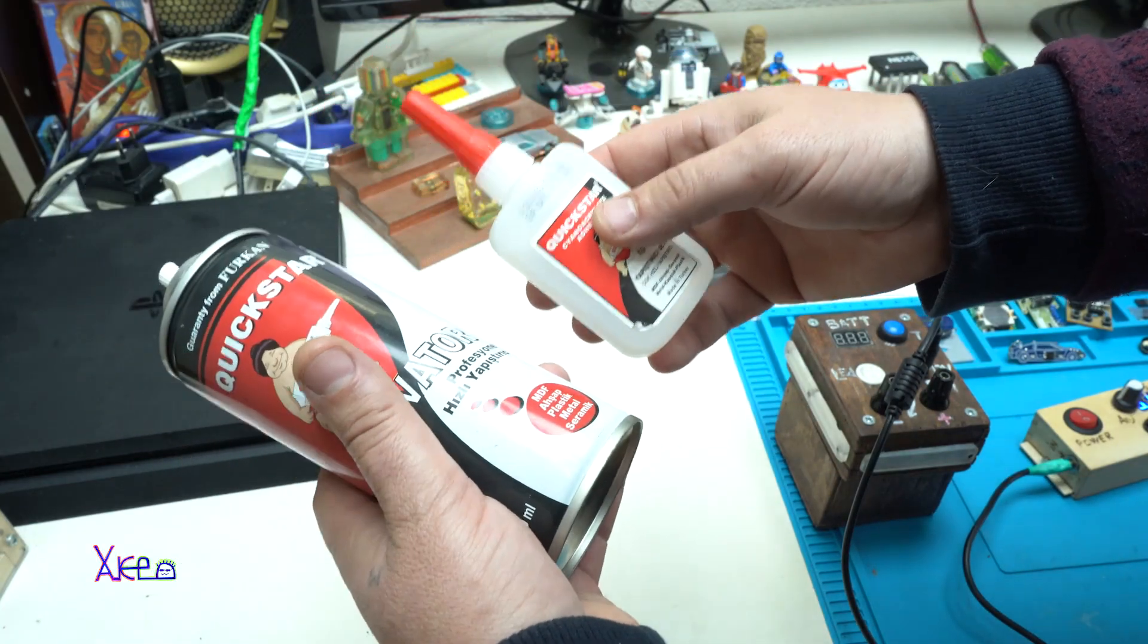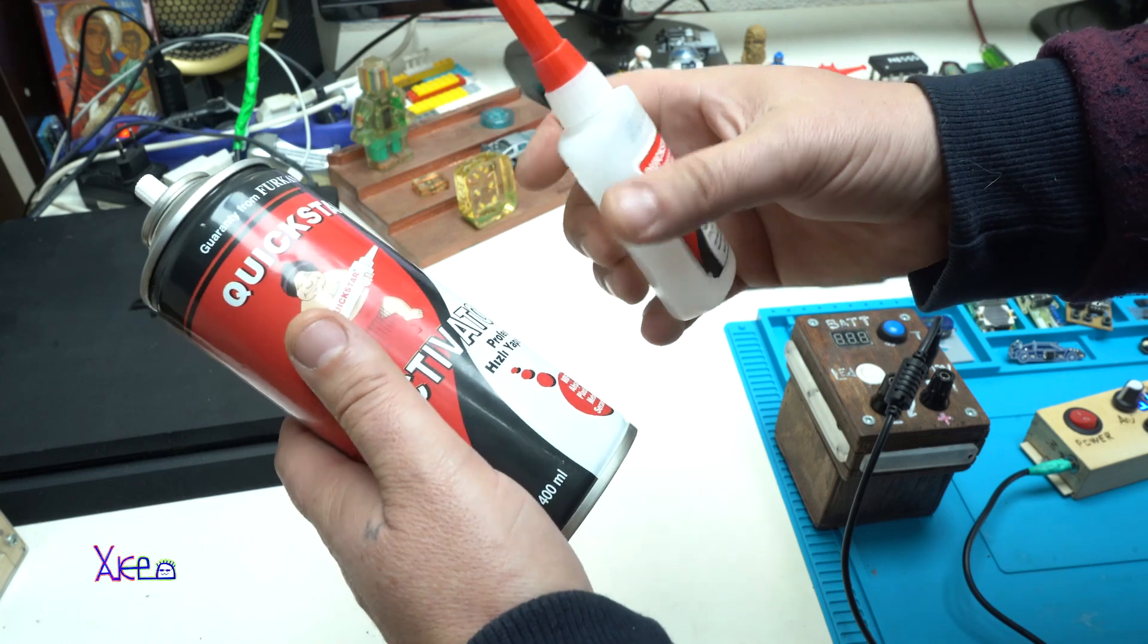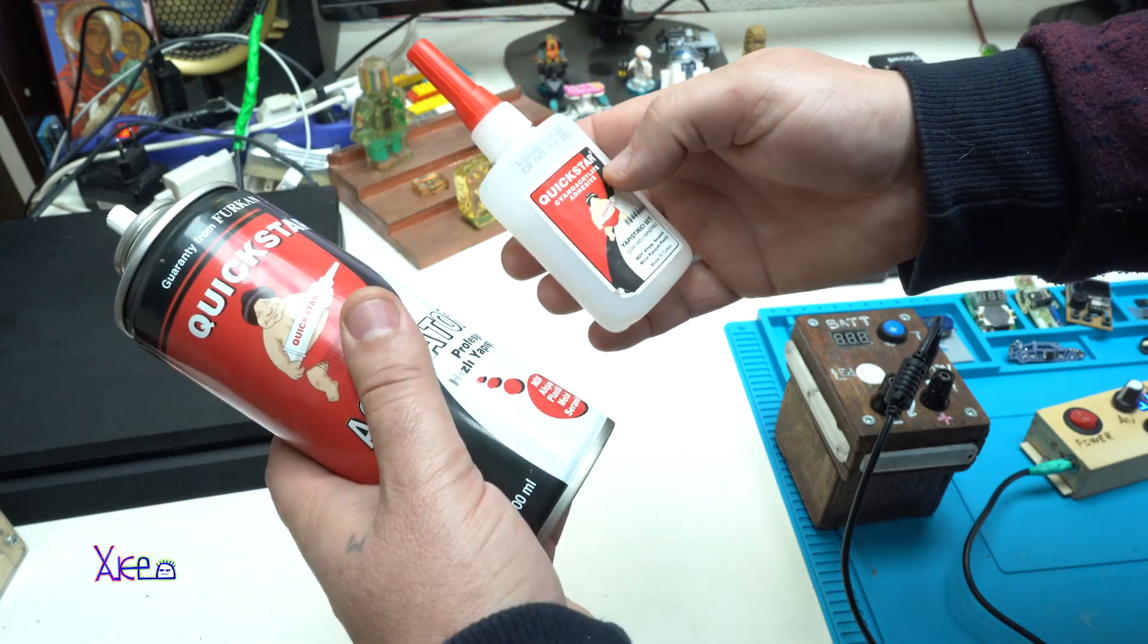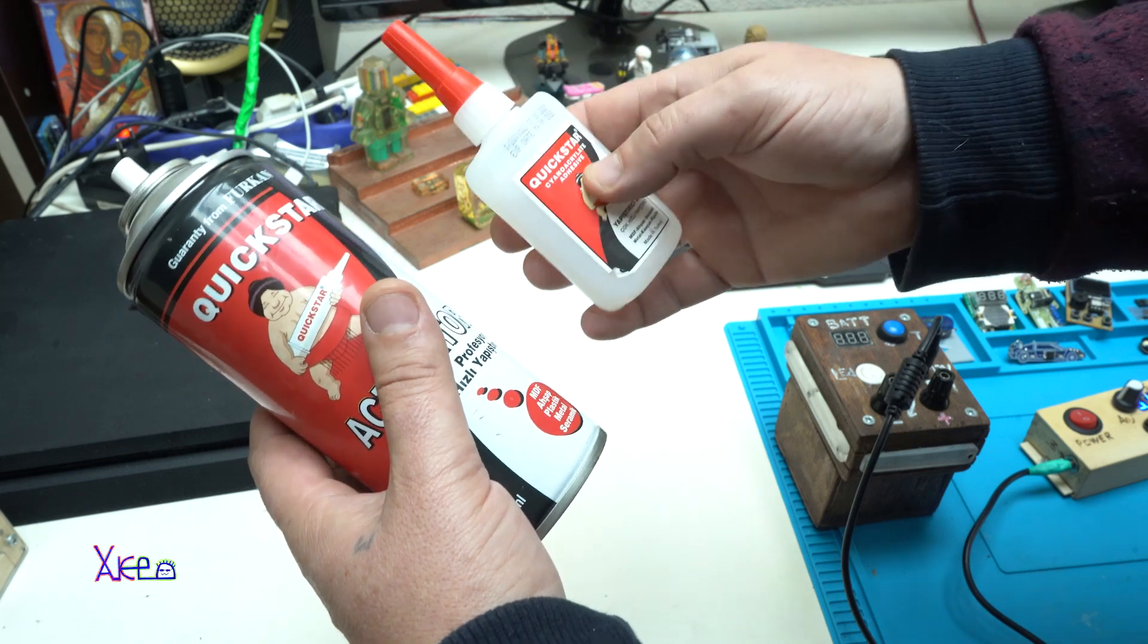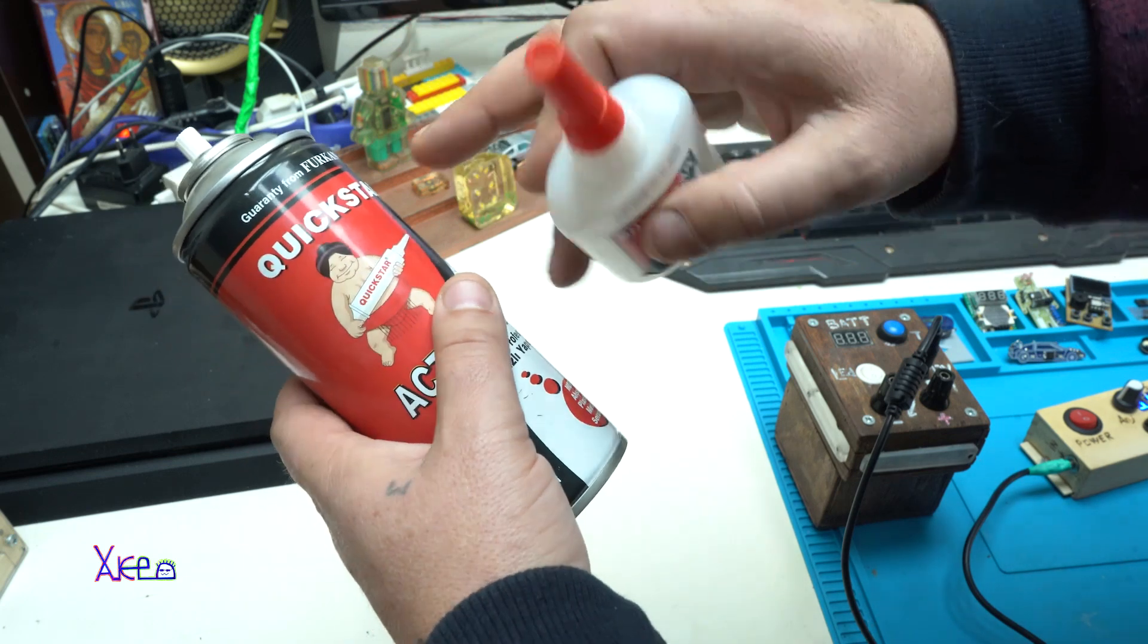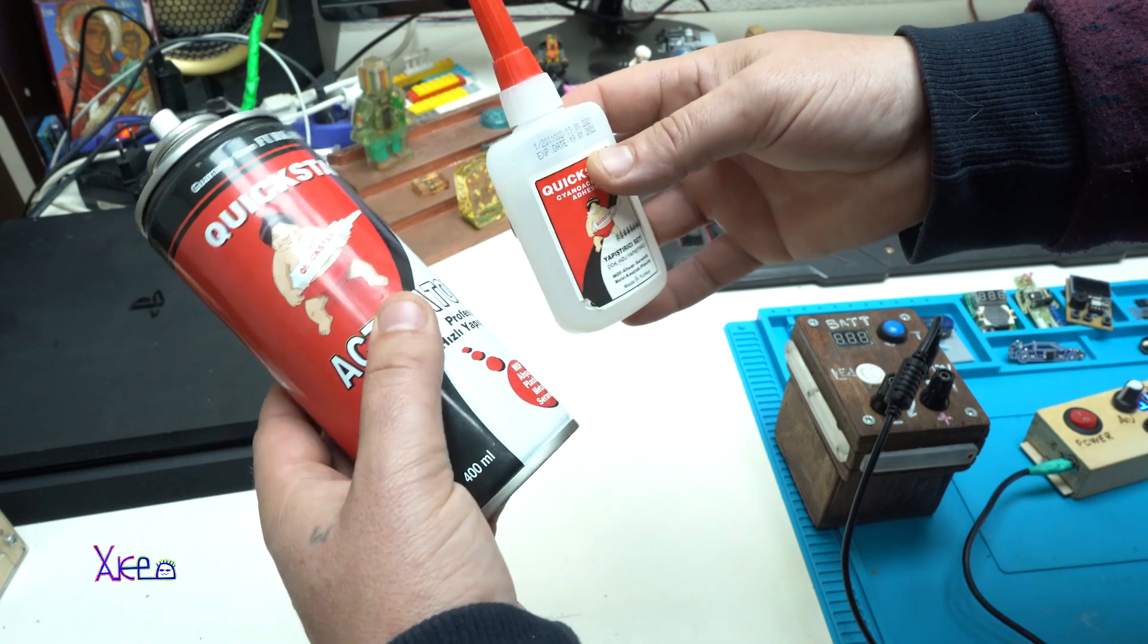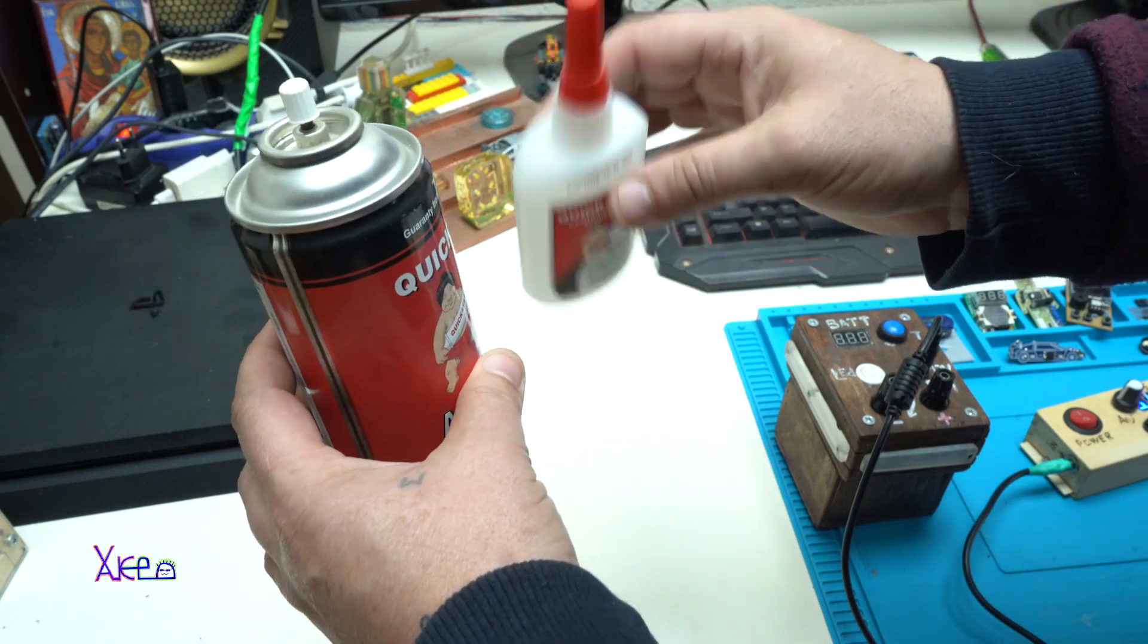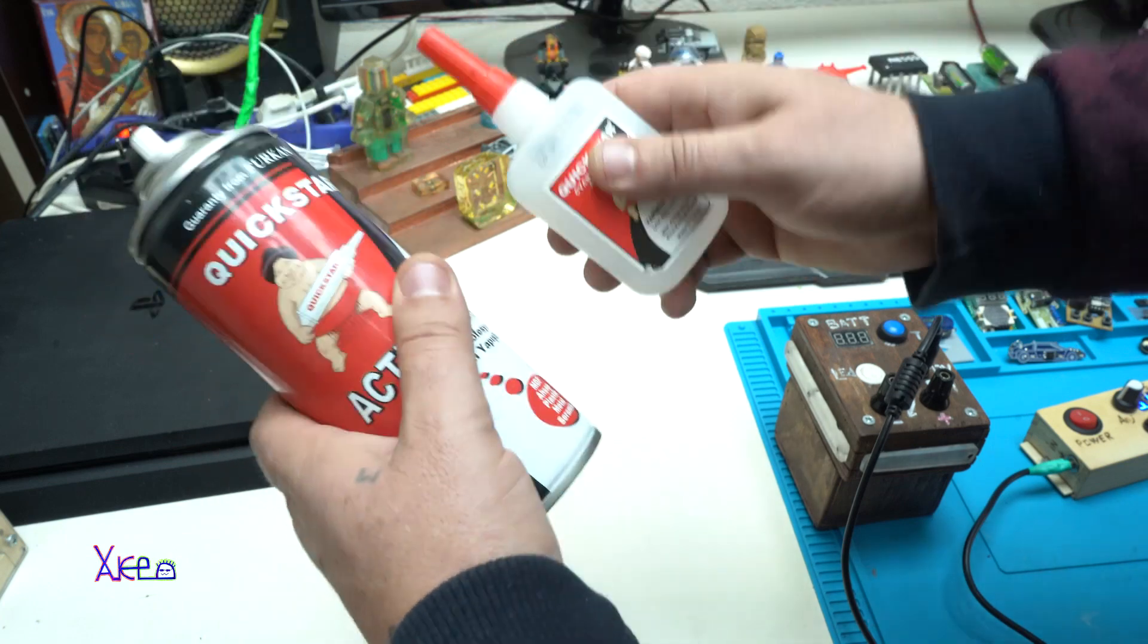It's Quick Star with activator and hardener. It's adhesive from this brand Furcon, made in Turkey. This is not an ad at all - I'm using it because it's good.